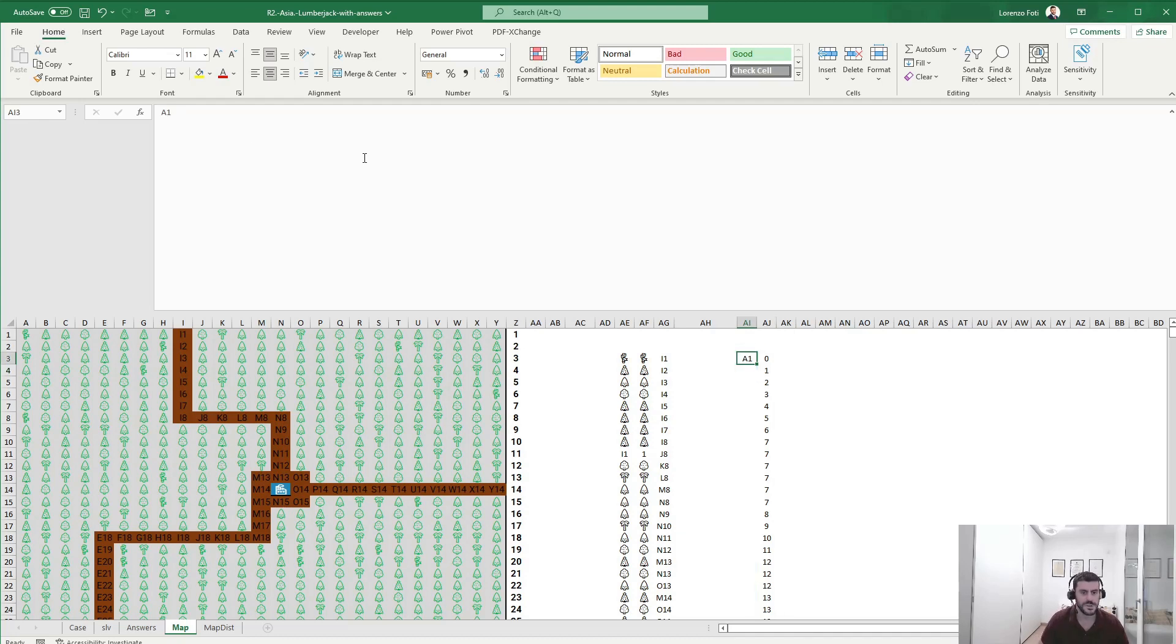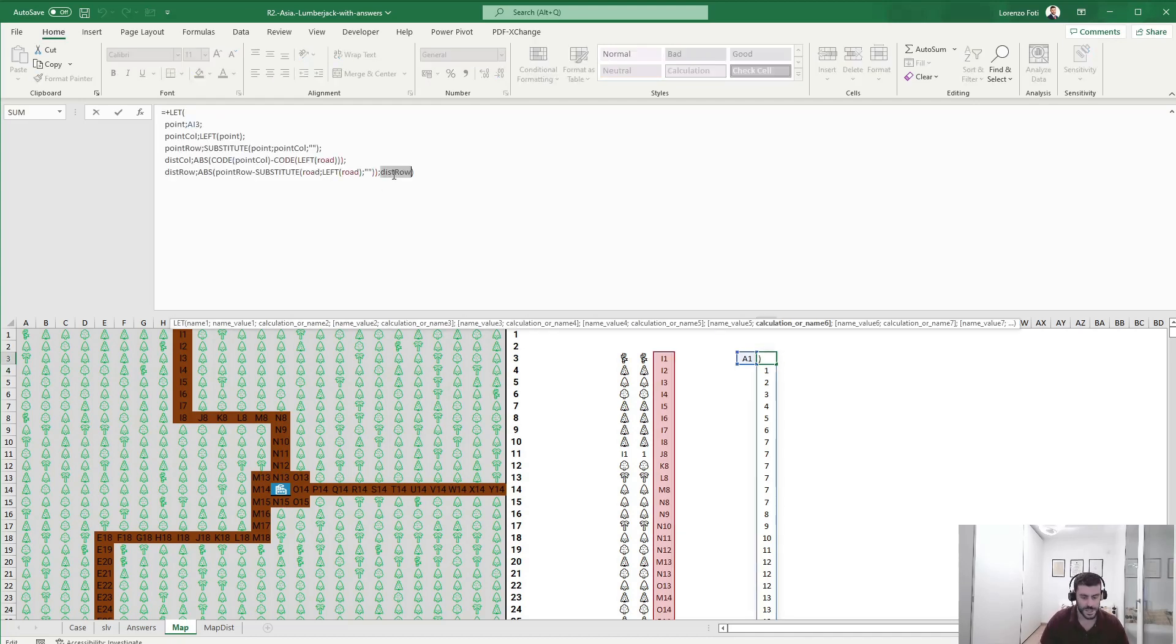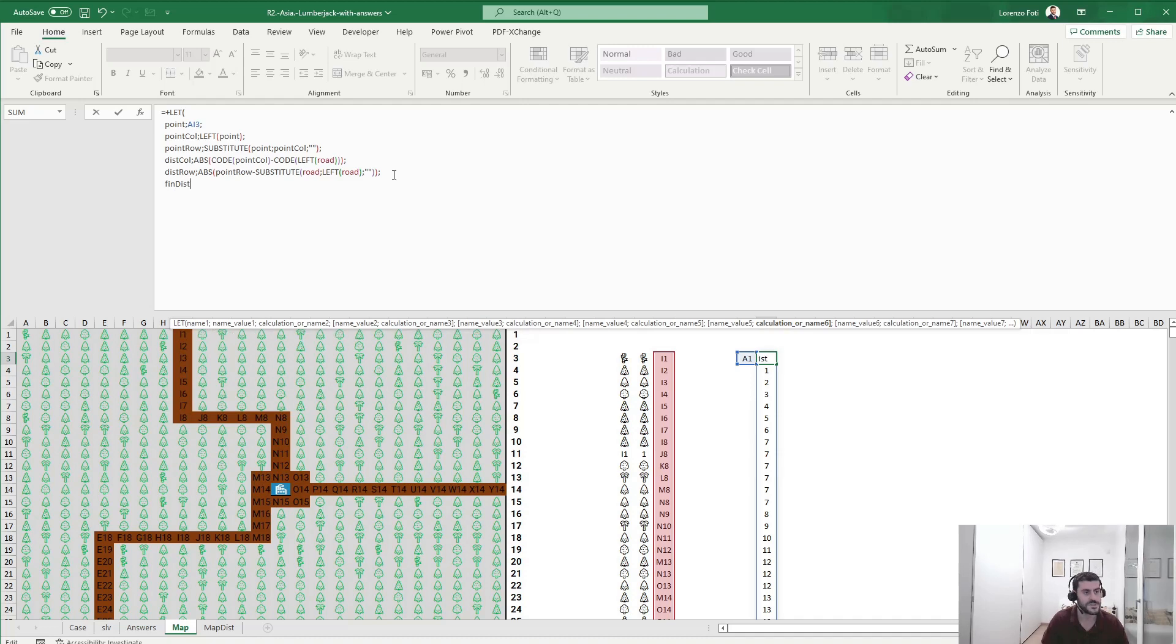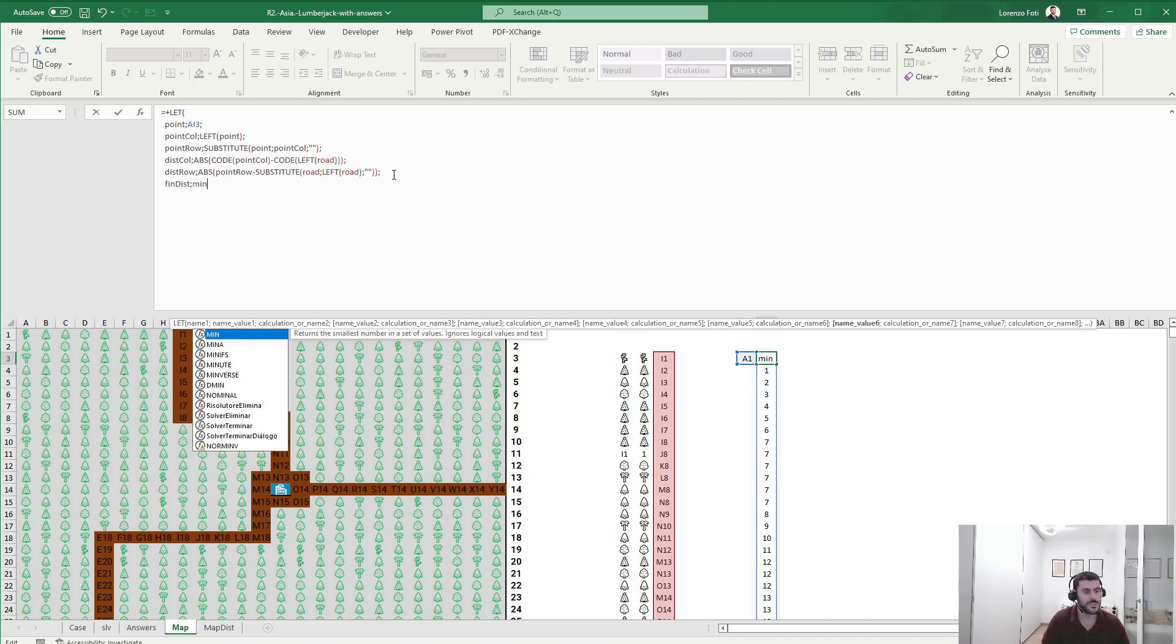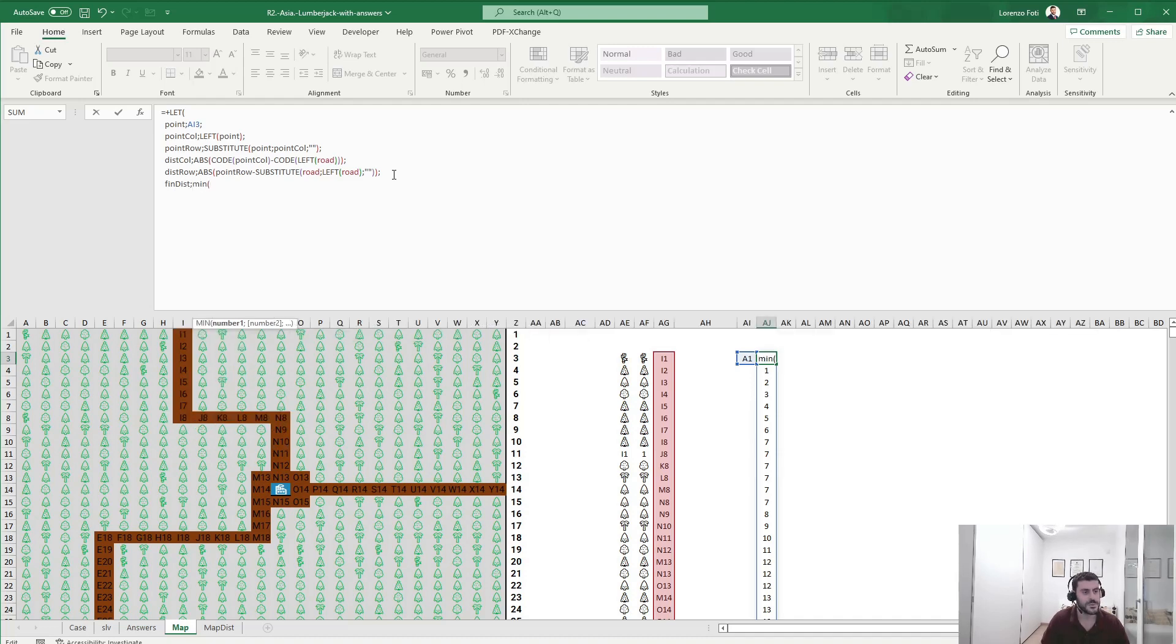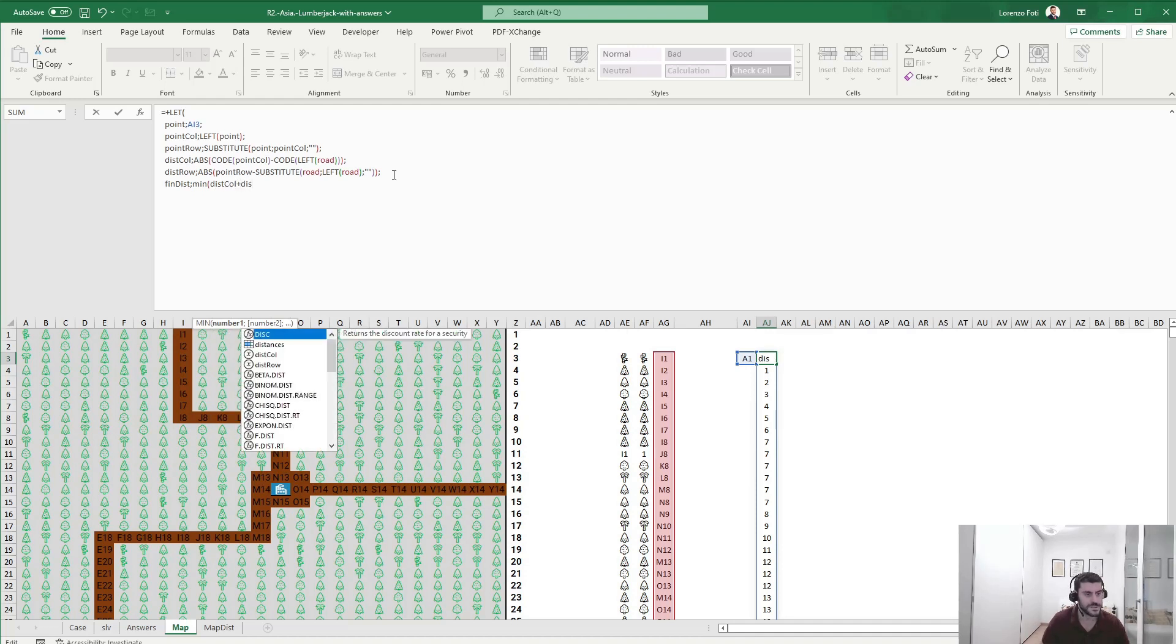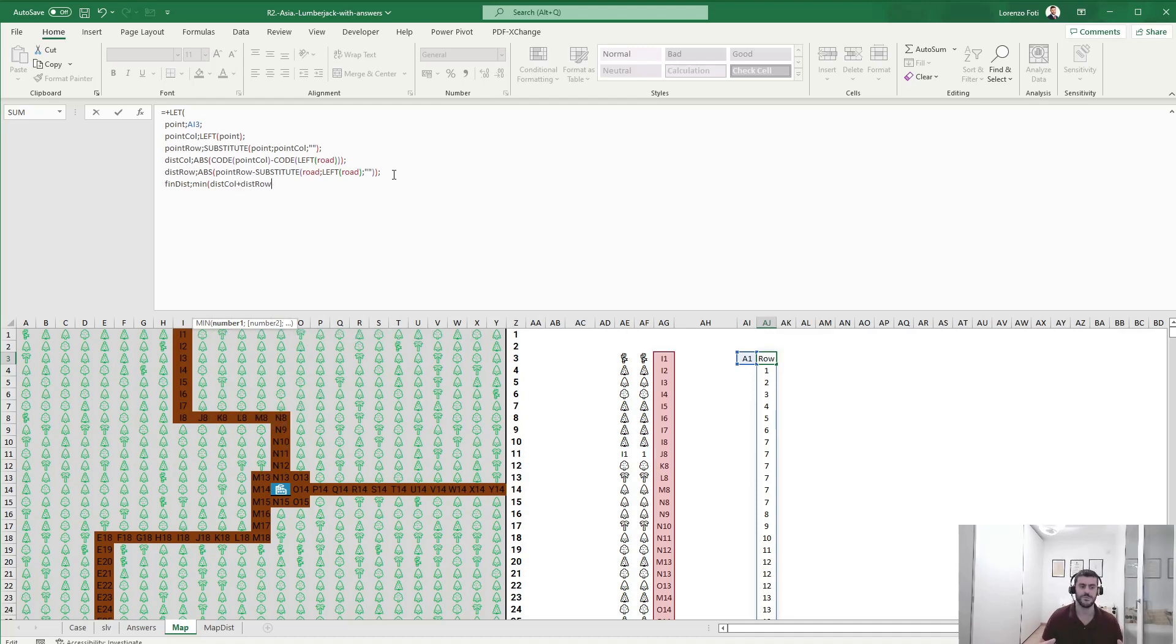And then basically I'm done because what I need to say is that the final distance is the minimum of distance in column plus the distance in rows, because I need to have them jointly for each potential cell of the road. And that's it.